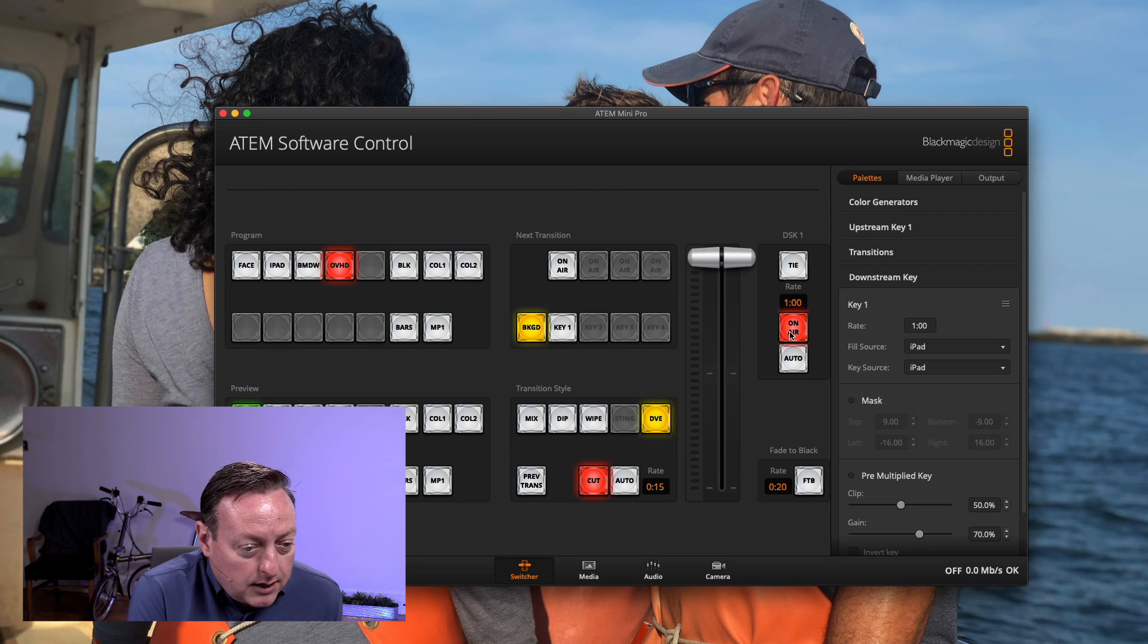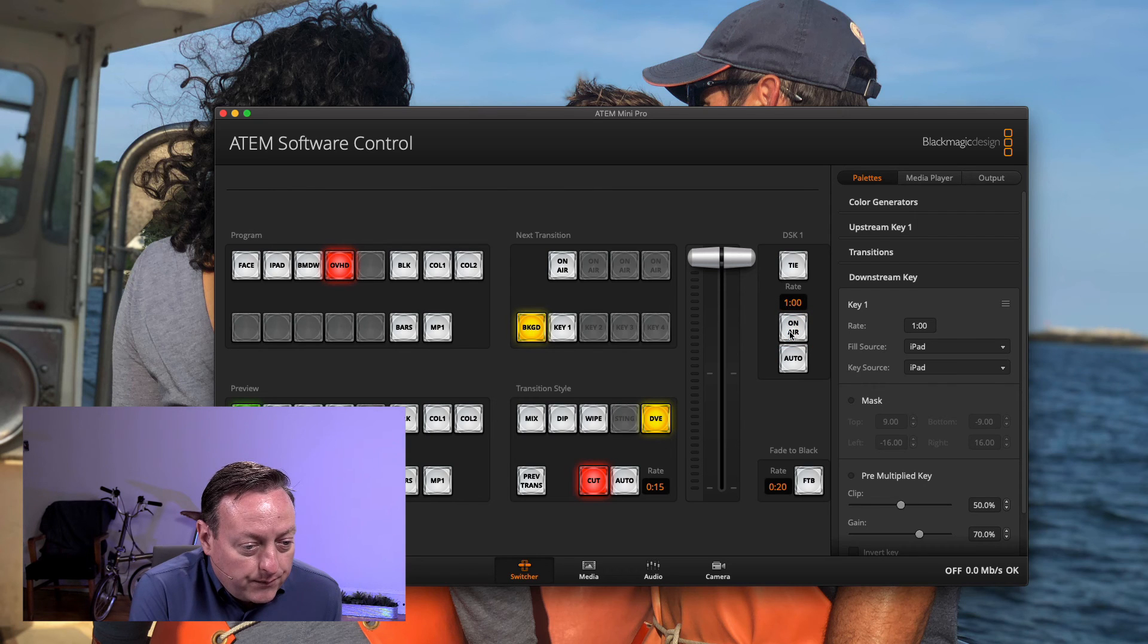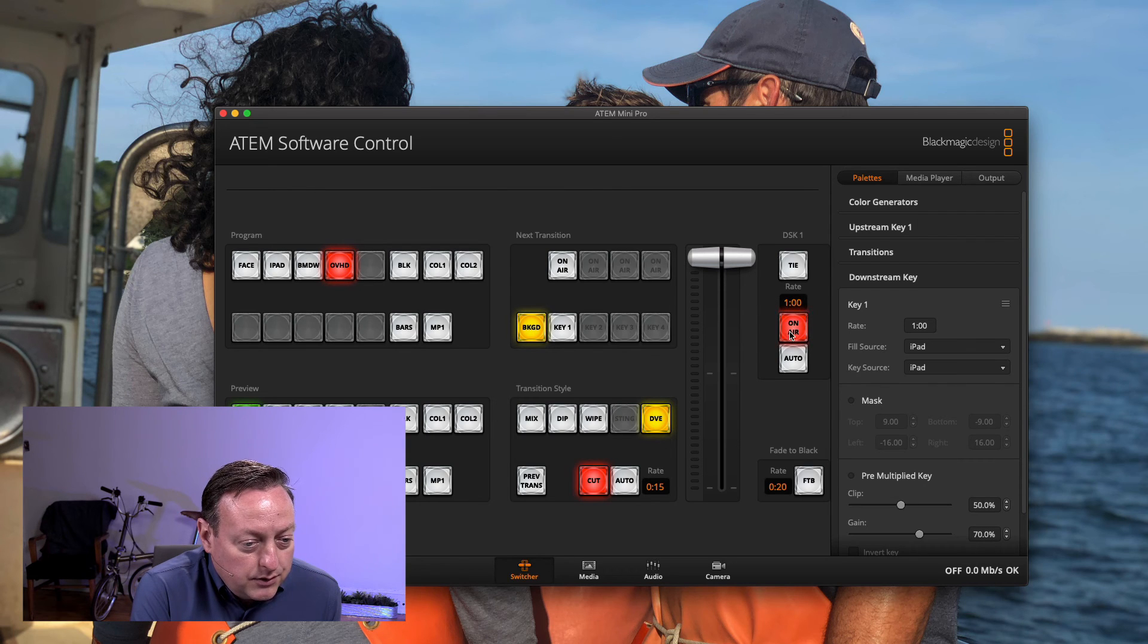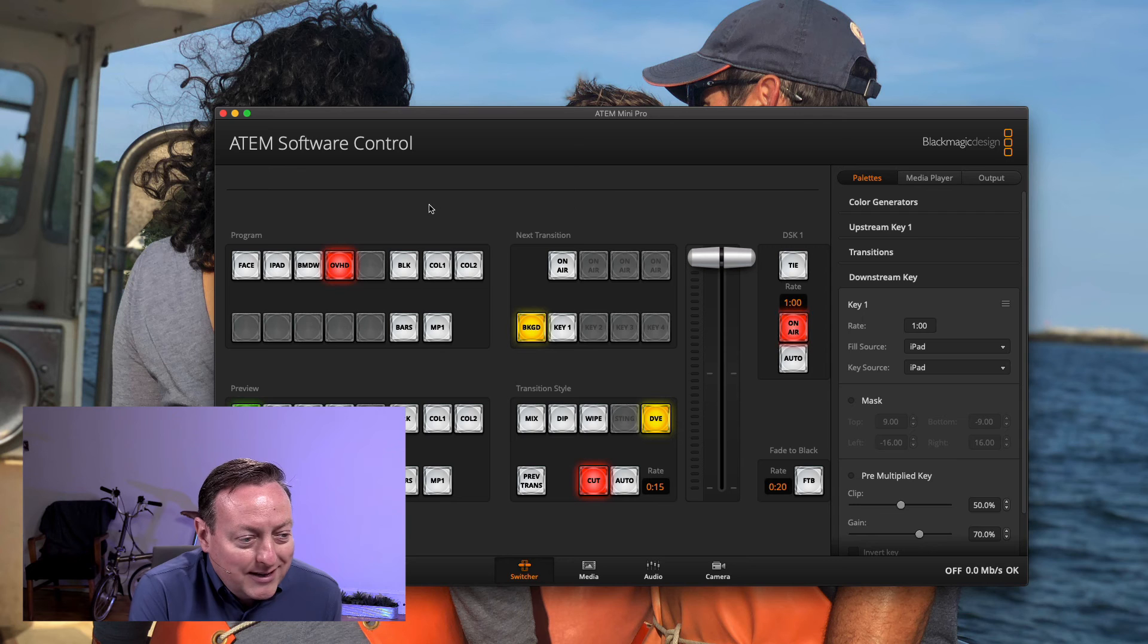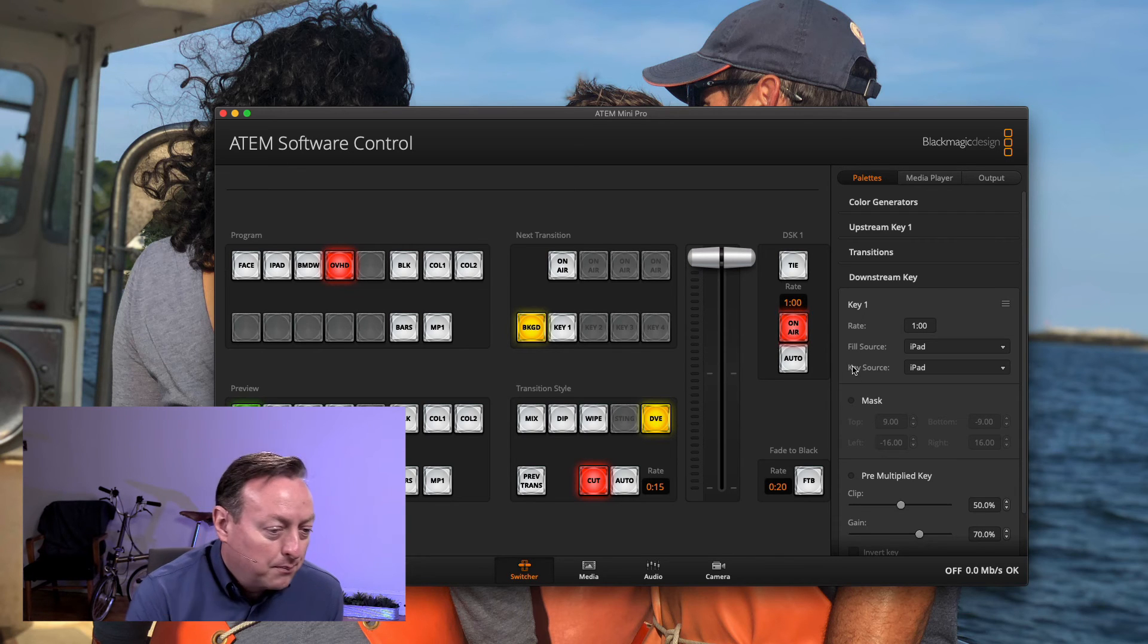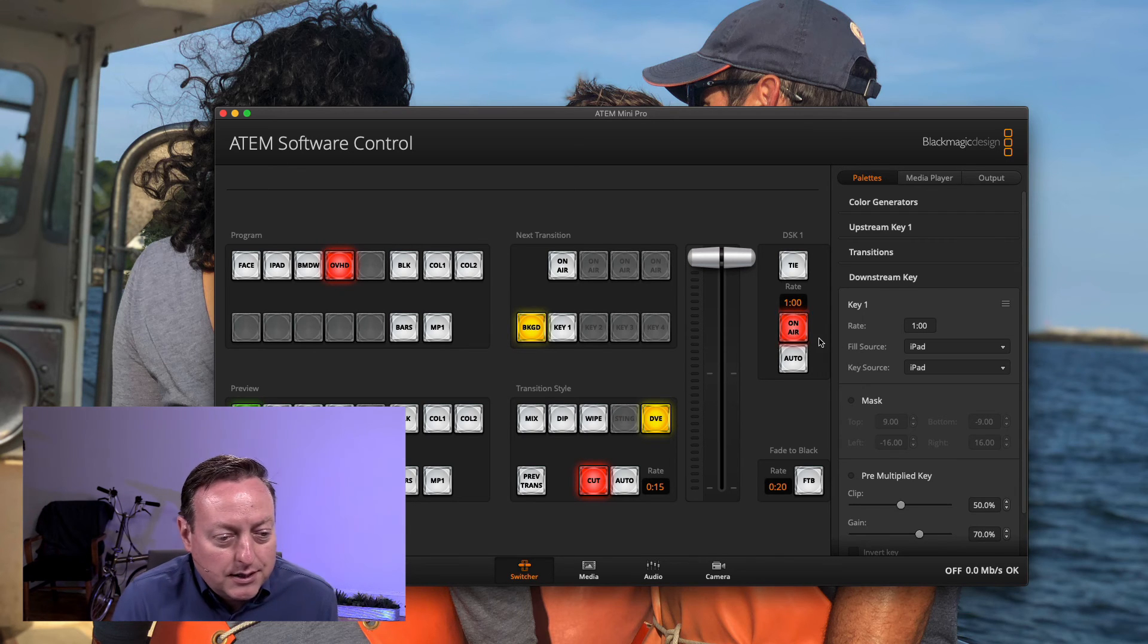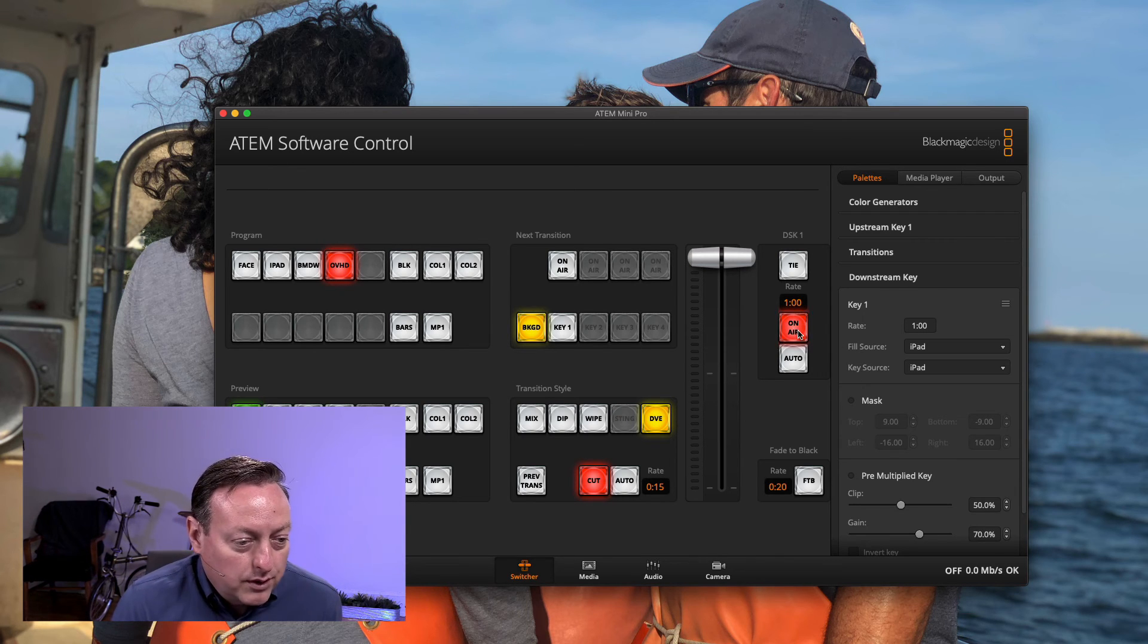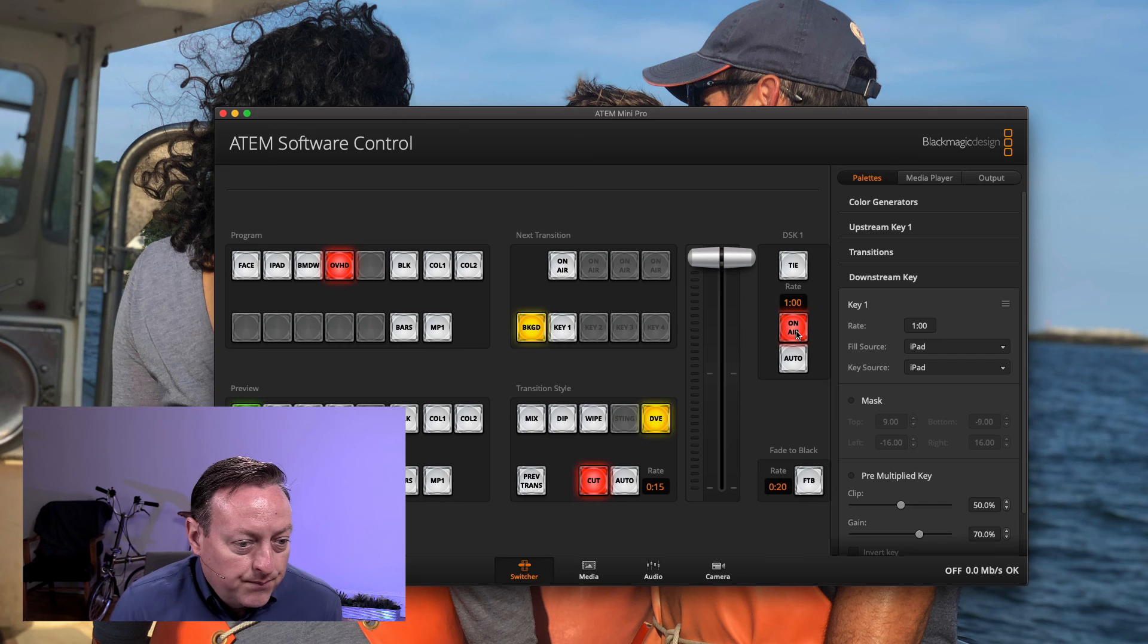Then I turn it on. So I already had it turned on. You have to use this on air key inside the ATEM software control. The buttons on the ATEM Mini itself won't control this.